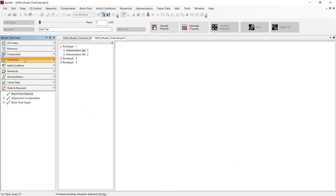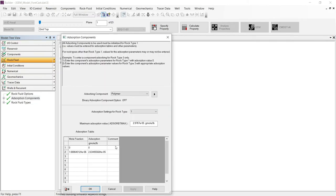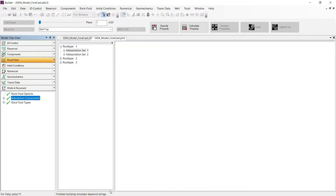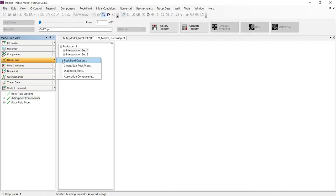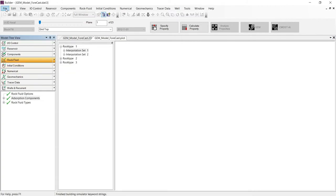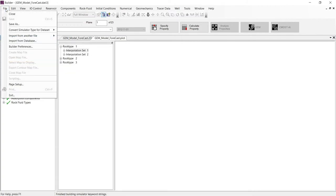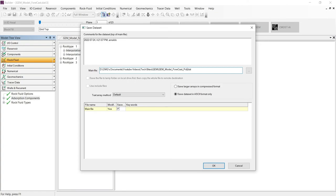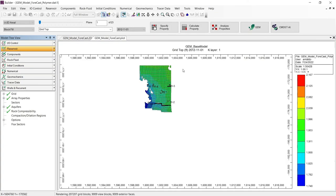Just click OK. Then go to the Rockfluid section and select the absorption component. We have here the polymer absorption versus mole fraction and the maximum absorption of the polymer. Just click Cancel and go to Rockfluid section. Select Diagnostic Plots to see how much the relative permeability curves are changing with the polymer. Cancel this window and the last step is going to File Save As and change the name of the model. And with this step we finish our creation of the polymer flooding model in GEM.